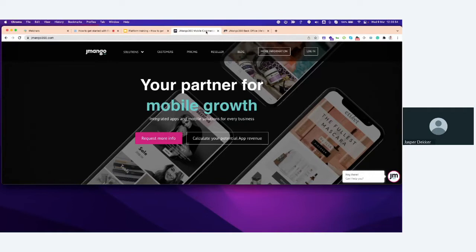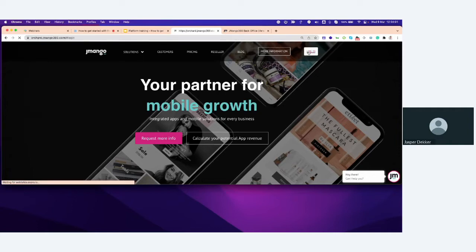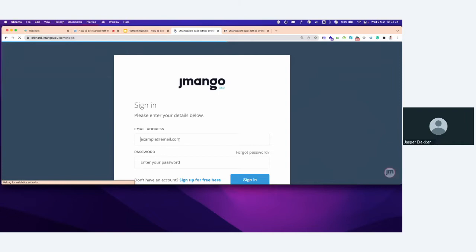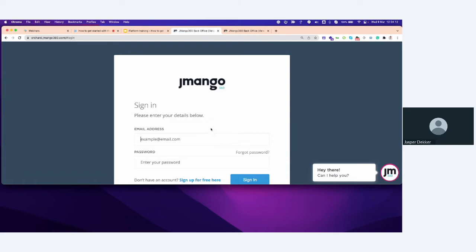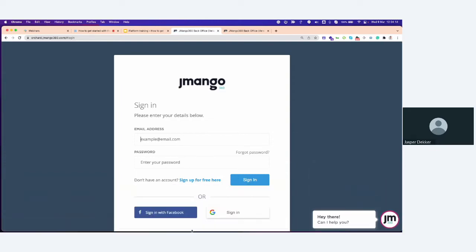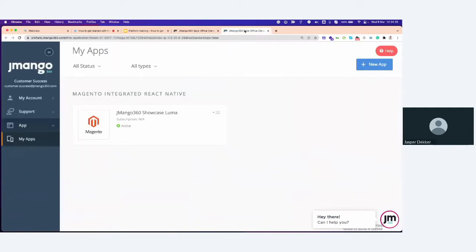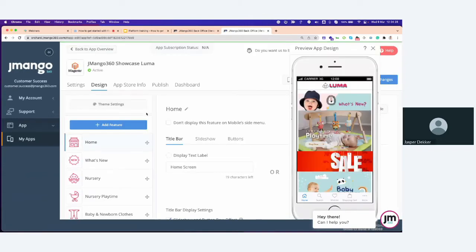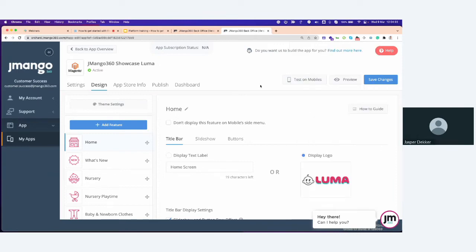First, you're logging in into the Jmango360 site. So jmango360.com. In the top, you're going to see logging in. Then you need to enter here your email address and your password. It's, of course, very logical that you're adding this and you can even use Facebook or signing in with a Gmail account. When you're logged in, here's the app where you can log in with. And I'm now clicking on the app. In this case, it's the Luma showcase app for you guys. I'm closing the preview app design because that's easy for me. But this is just a quick preview how the app will look. It's a technical preview.